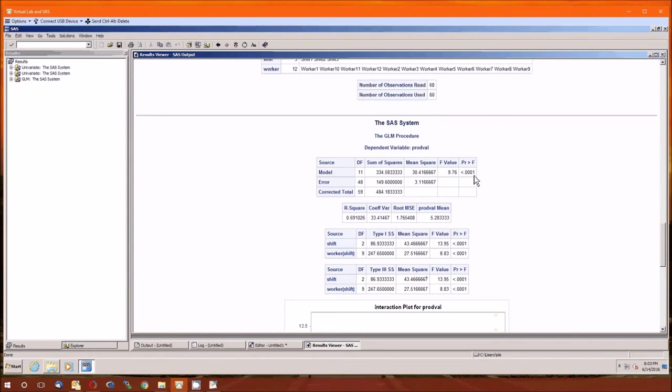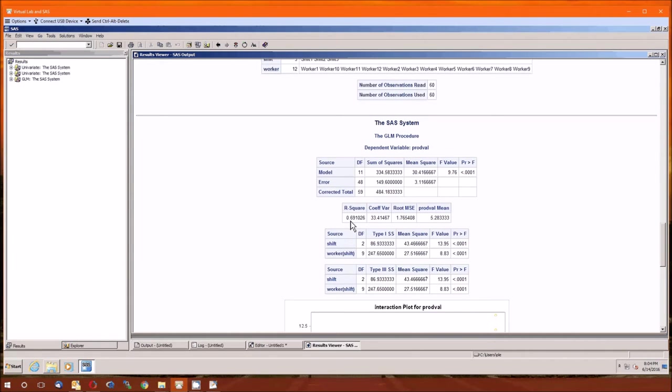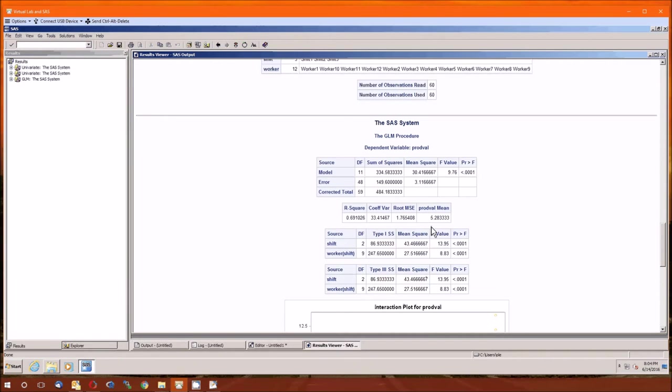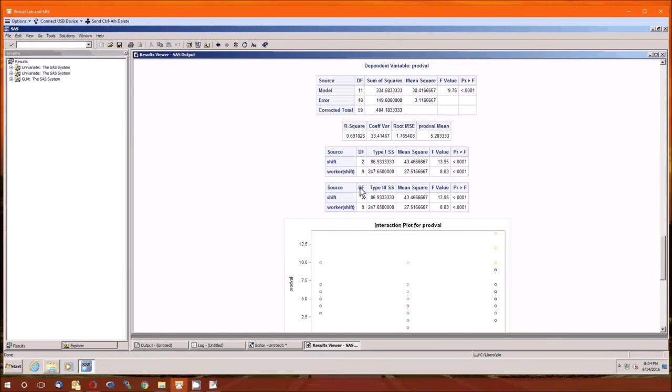So this is the test of the model. Since the p-value is less than alpha, we know that this model does help explain some of the variation of the dependent variable. Specifically, including these two random effects explain some of the variation of the prod val or the production value, which from a quality control standpoint is not good. It gives an R-squared, a coefficient of variation, a root mean squared error. And again, root mean squared error is just the square root of the mean squared error, and then the mean of the dependent variable.